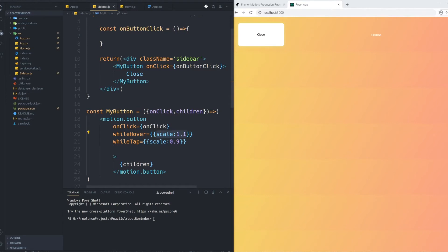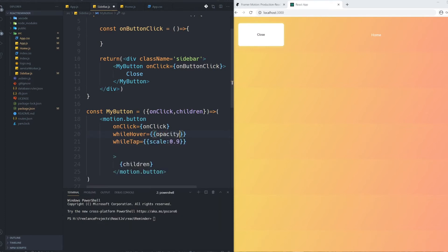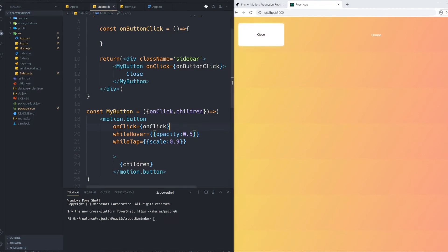Inside whileHover I'll set scale to 1.1 and in whileTap set it to 0.9. You can also use other CSS properties like opacity — for example setting opacity to 0.5. You can see it works, and it's so easy.